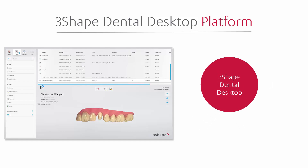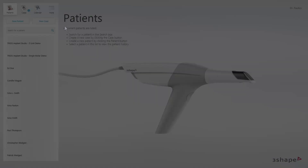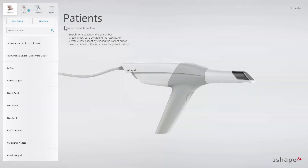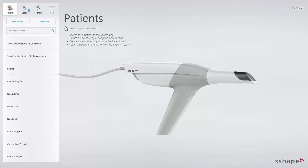This means you will have the same user interface across all 3Shape software products. The Dental Desktop user interface is significantly different than the Trios Classic software. Consequently, it is strongly advised to set aside sufficient time to get familiarized with the new interface.